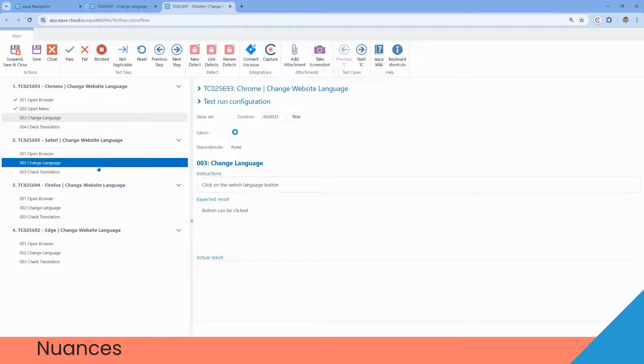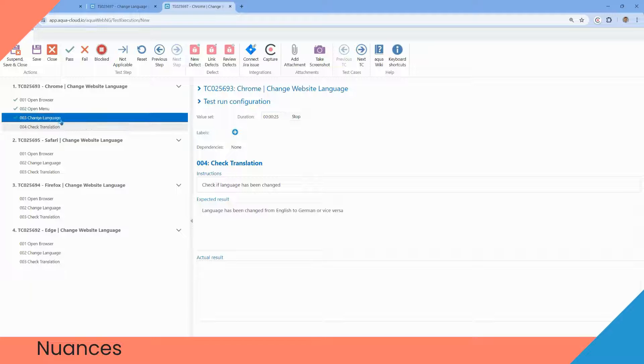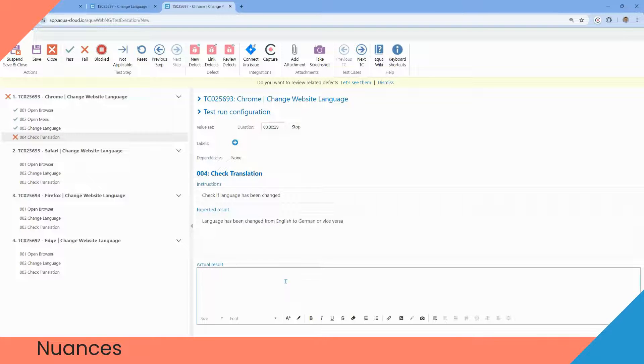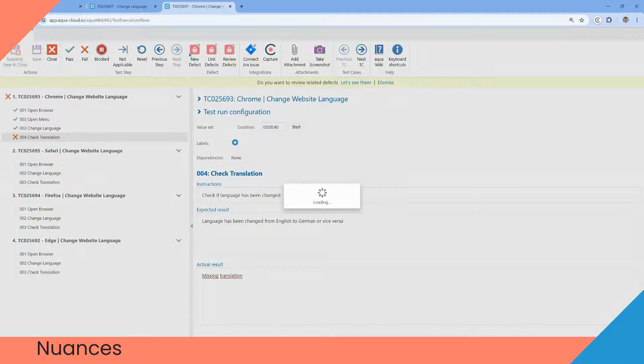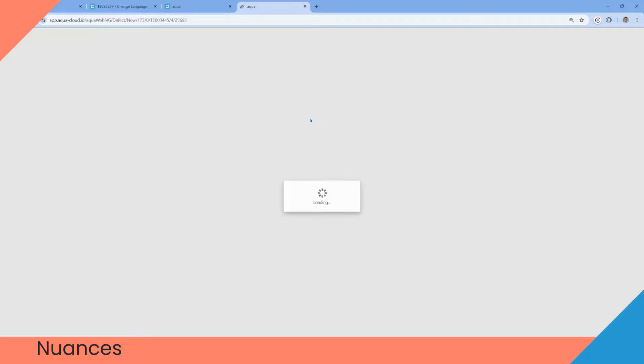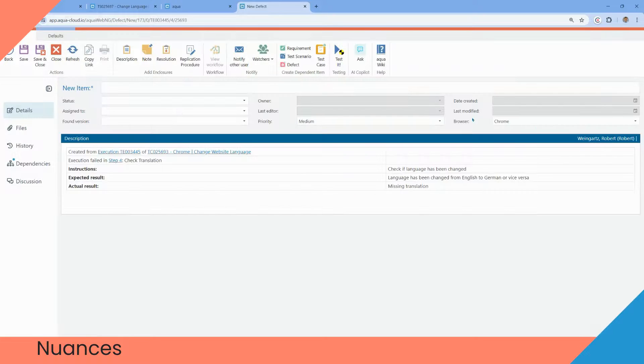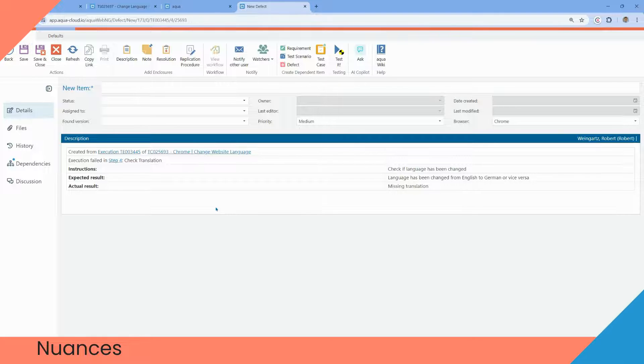For example, we found a defect in a missing translation. We select fail in the required step and notice missing translation. Then we save it and create a new defect. What's fascinating is that this defect is connected directly to the test execution. So our browser field automatically inherits the value Google Chrome.